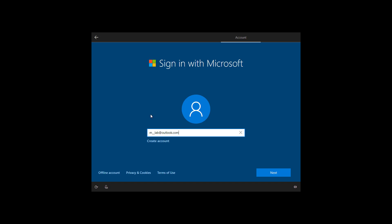If you don't have a Microsoft account, you can always click the create account option and follow those steps to create the account. Once you type your Microsoft account, click the next button.